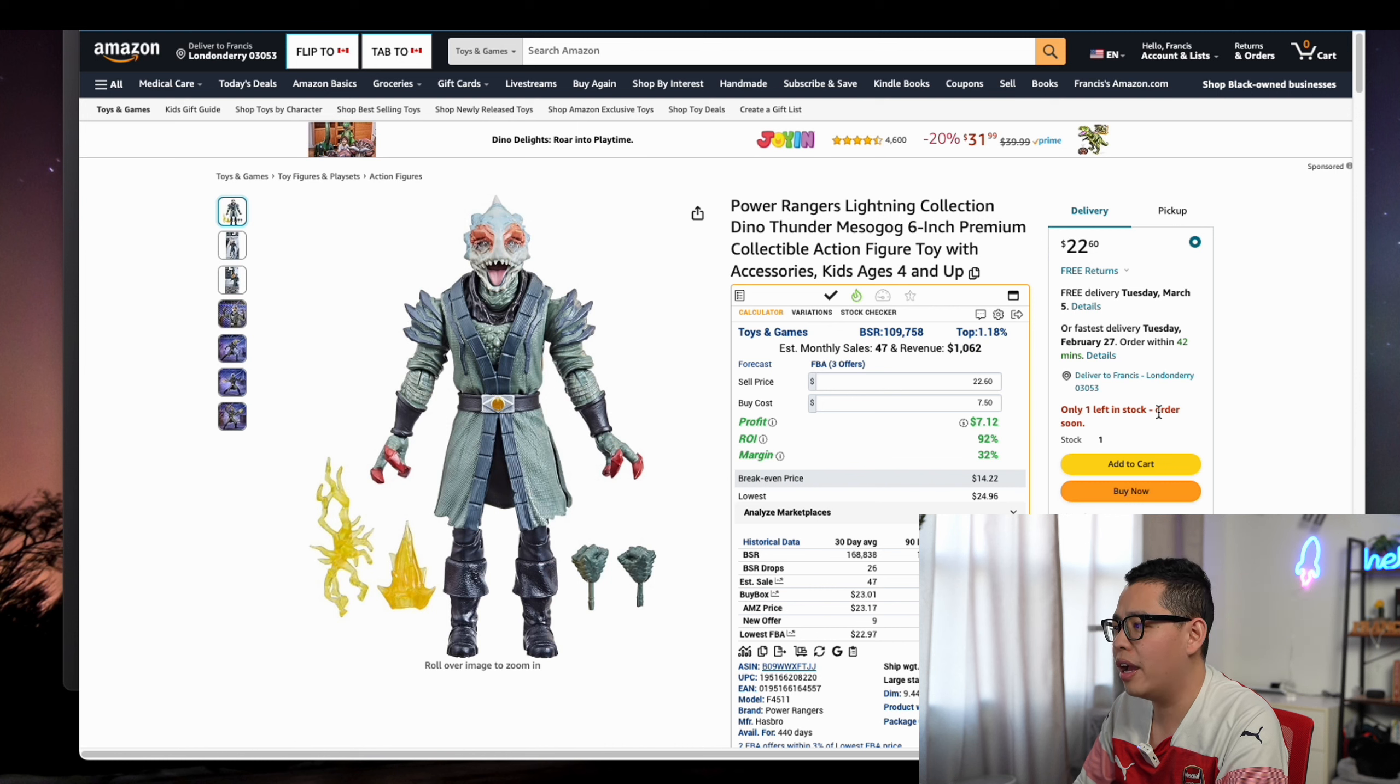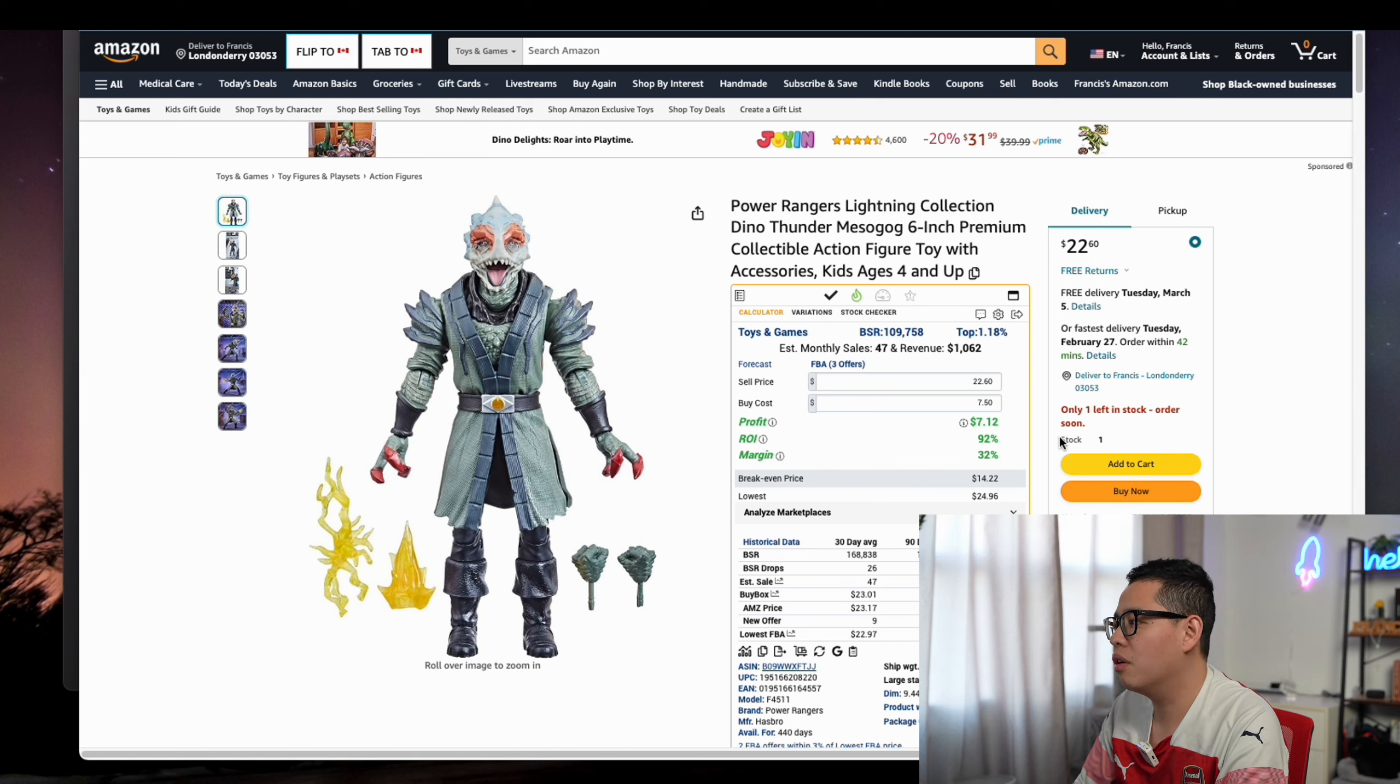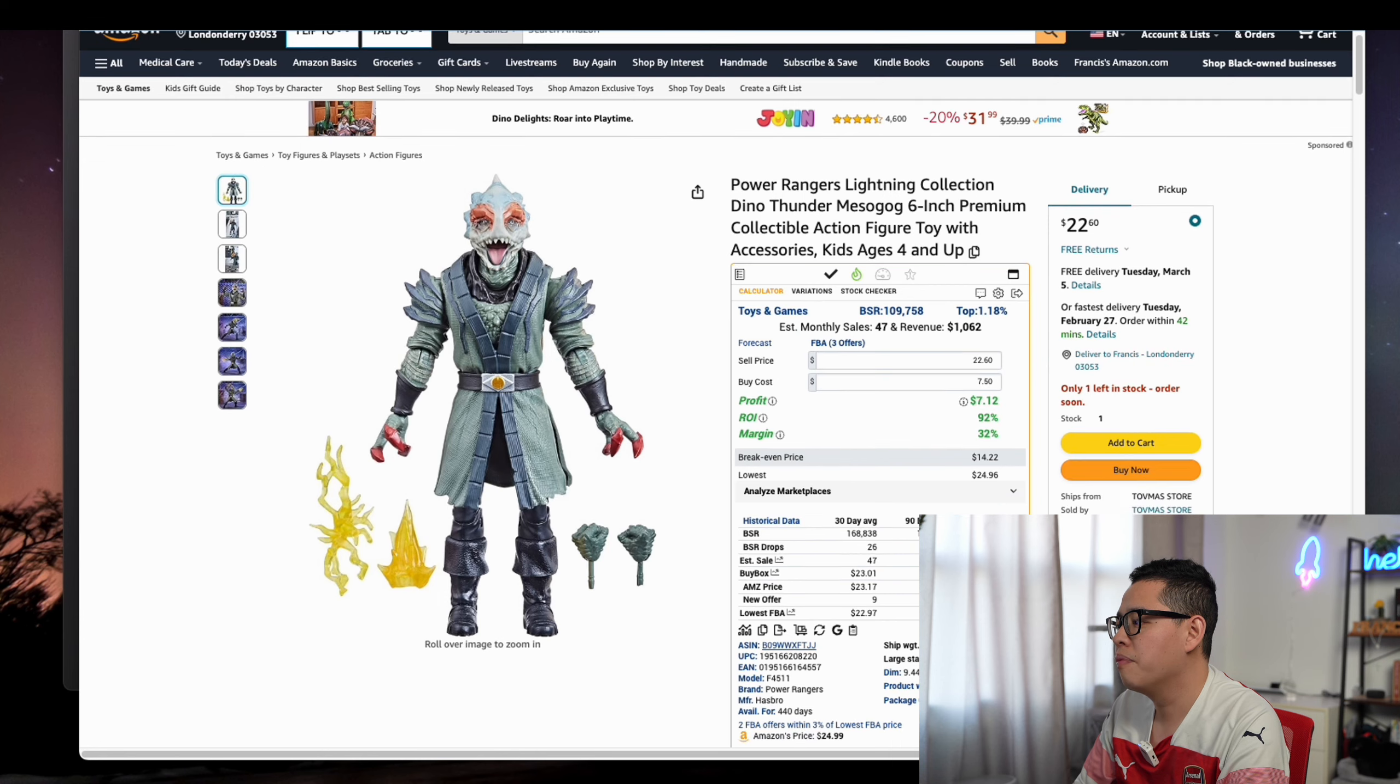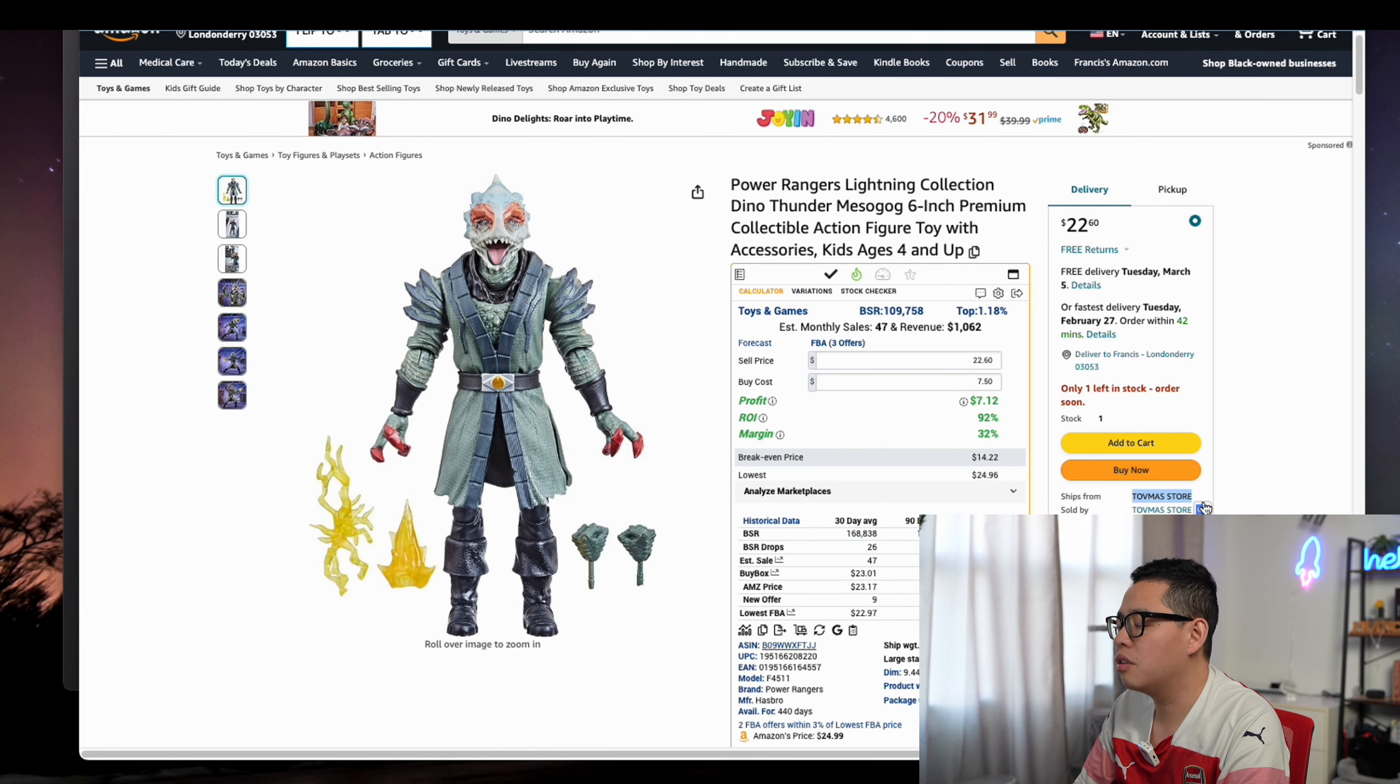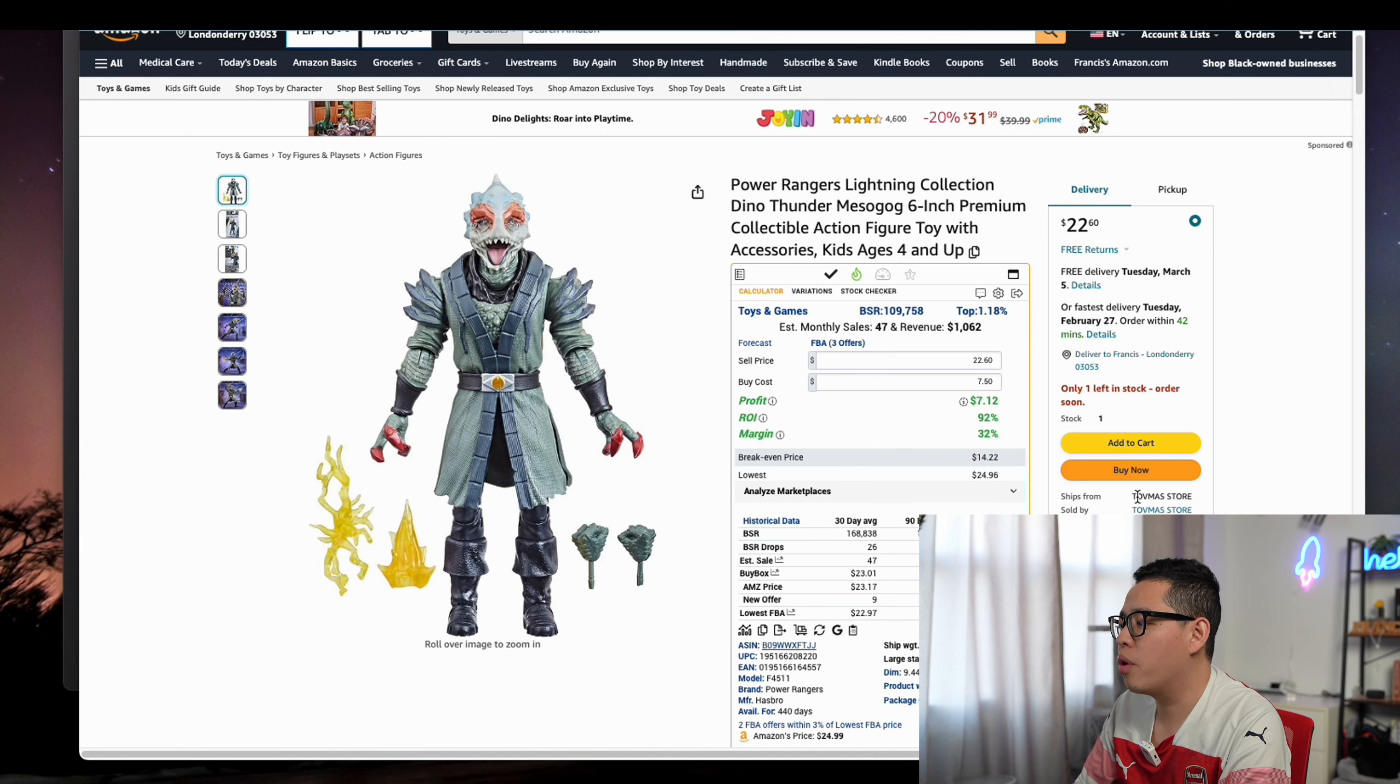You can see the average price is $24, even actually higher than this. You can see this one is from FBM, which is not shipping from Amazon like what we are doing here.